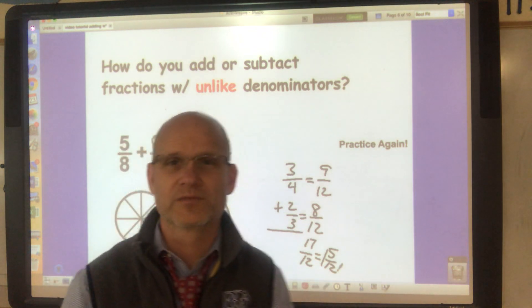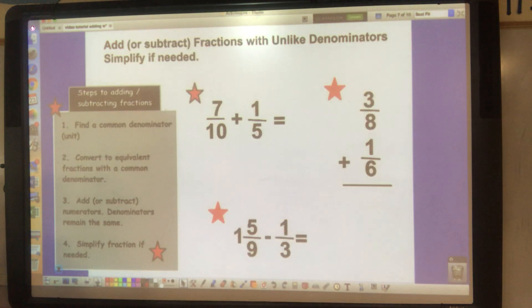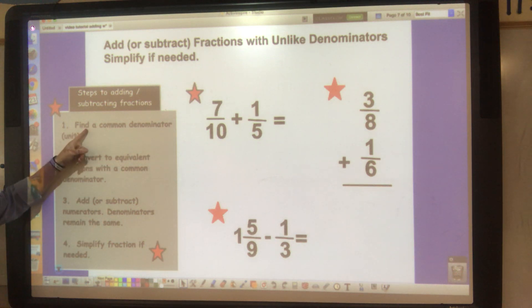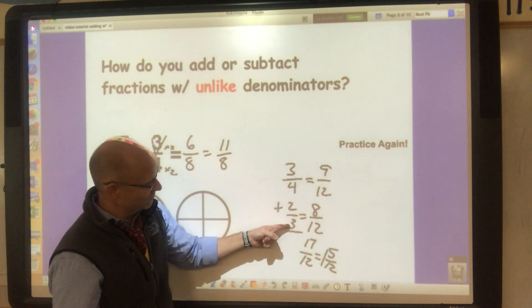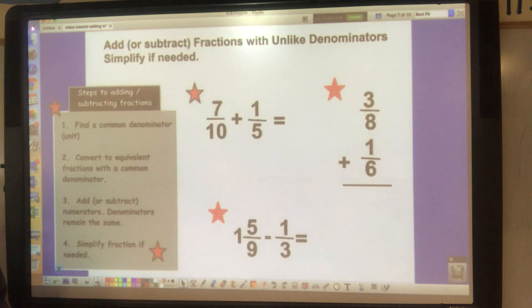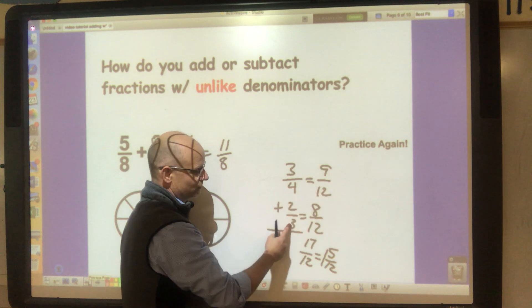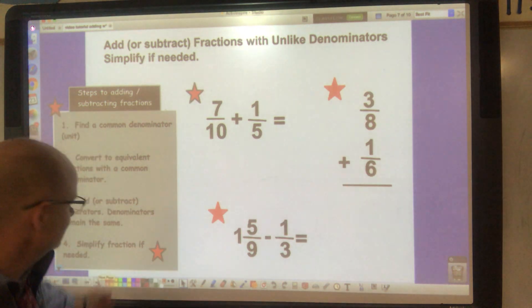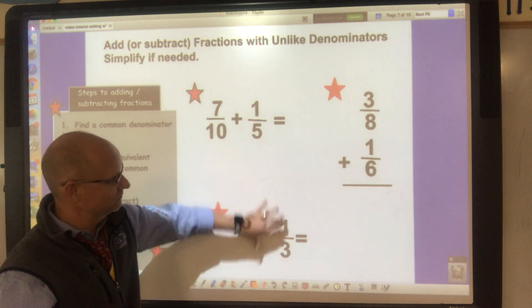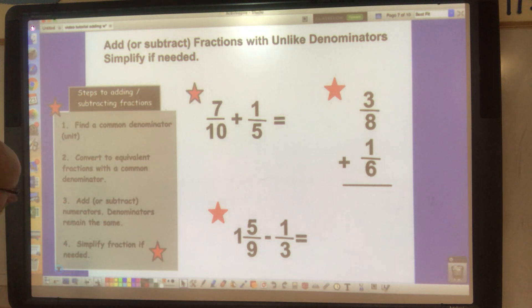Now I need you to do some work. Write down these steps for adding fractions with unlike denominators: Step one — find a common denominator. Step two — convert to equivalent fractions with that common denominator. Step three — add the numerators and keep the denominator the same, then simplify. Then solve the three problems shown. Press pause if you need to.